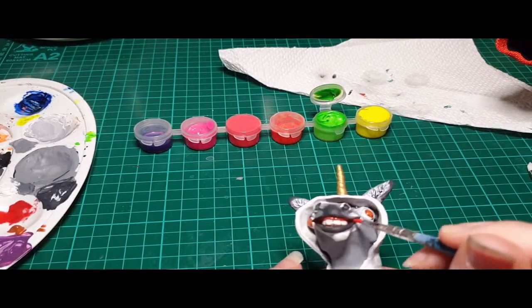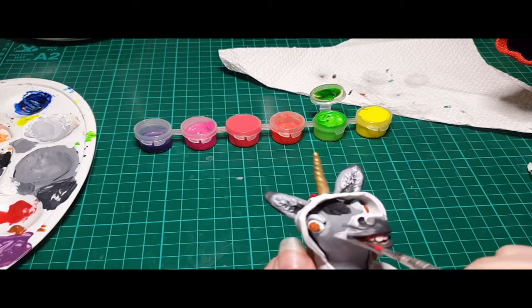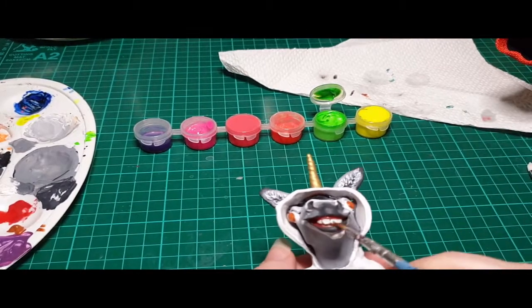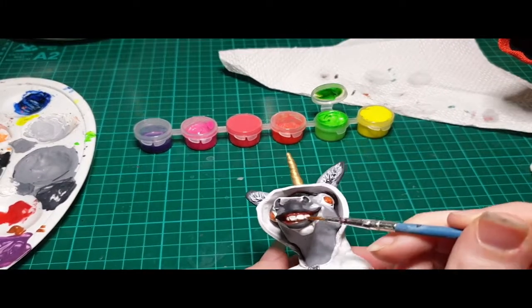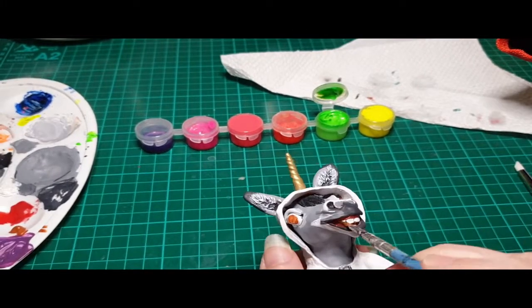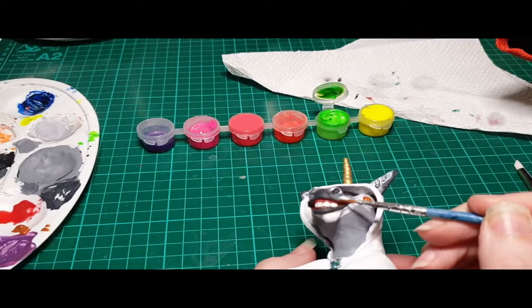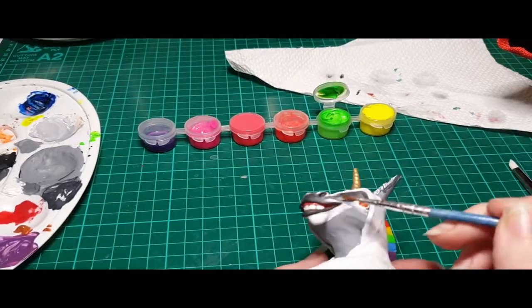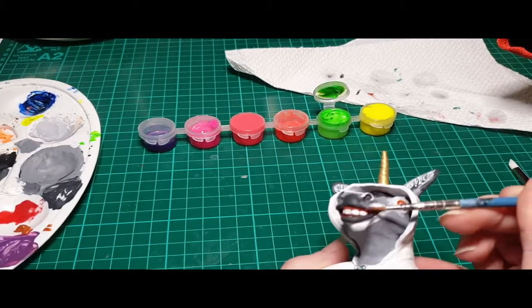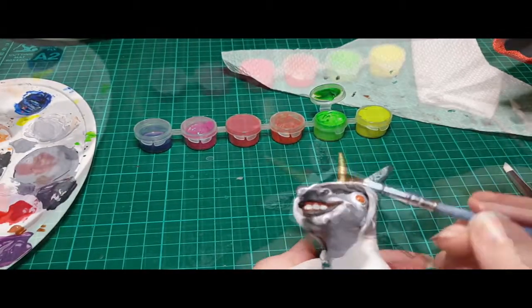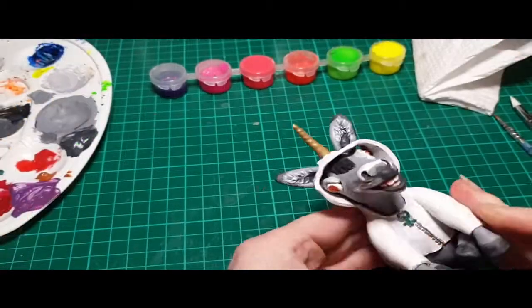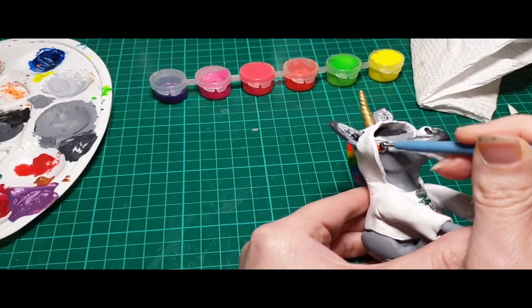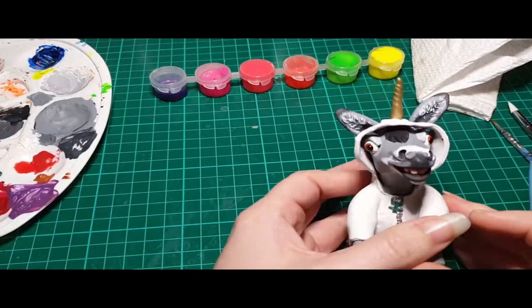Using a fairly watered down red here to do the gums. Because the Super Sculpey is already a light beige flesh tone type color, it actually worked really well for gums. I probably didn't even need to paint them, but I decided I would. Painting the pupils on.